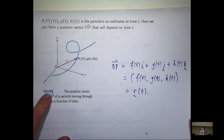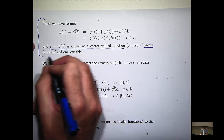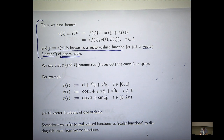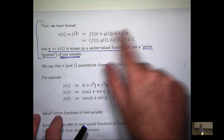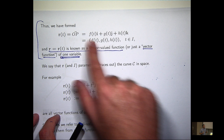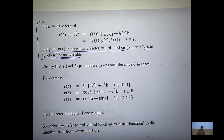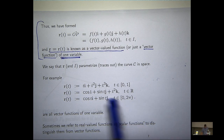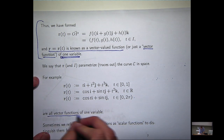Let me just summarise. We've formed a vector-valued function. Just like regular constant vectors, you don't have to use the i-j-k notation — you can write it as an ordered triple. Here's the i-j-k notation and here it is as an ordered triple. You could write it as a column if you want. Whatever notation you're happy with, as long as you're consistent.